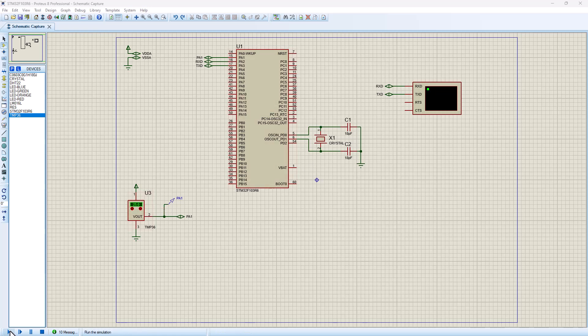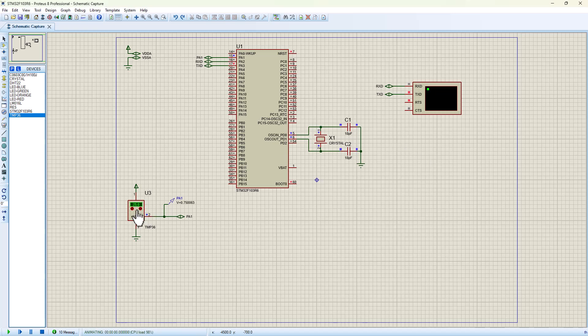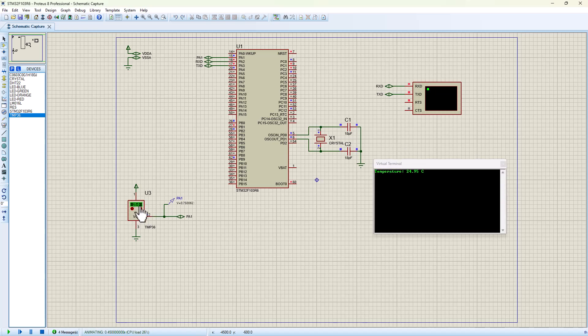Alright, so if I click on the run button, we're going to see the virtual terminal window pop up and it should display the live temperature data that we've got right here.